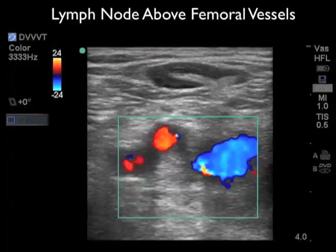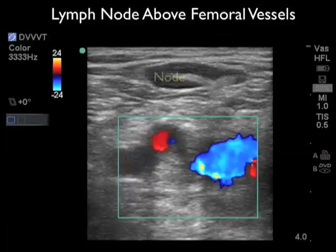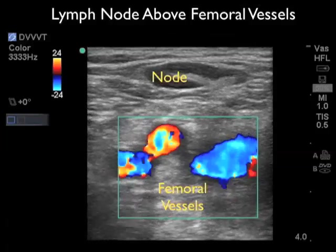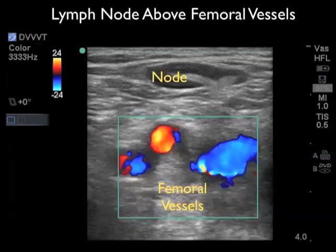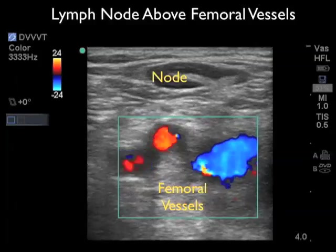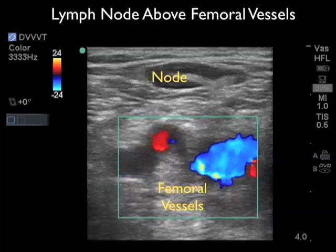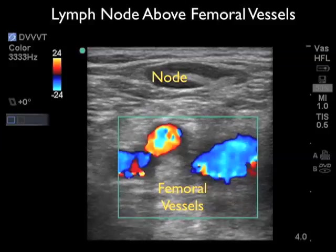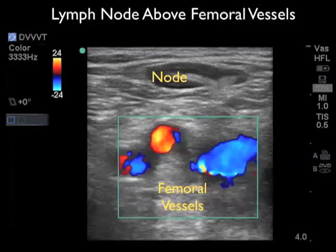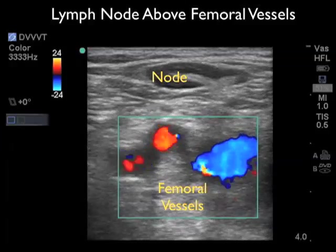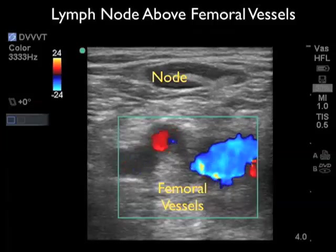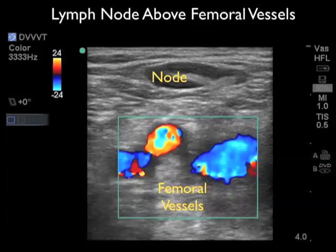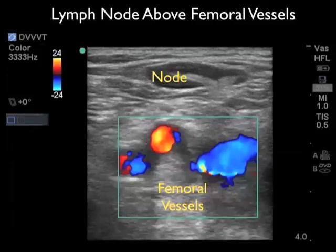Here we change the magnification or depth of the ultrasound image to better investigate the lymph node in its relation to the femoral vessels. Note the single femoral node appears superficial to the femoral vessels as seen deep within the image. The node is single in contrast to the paired femoral vessels seen deeper.